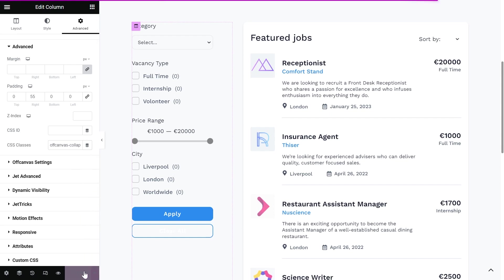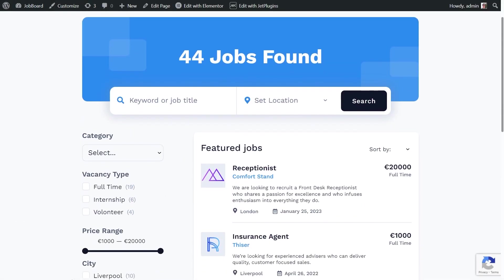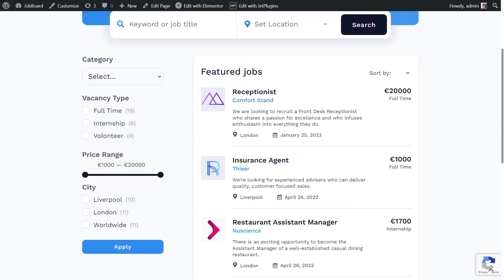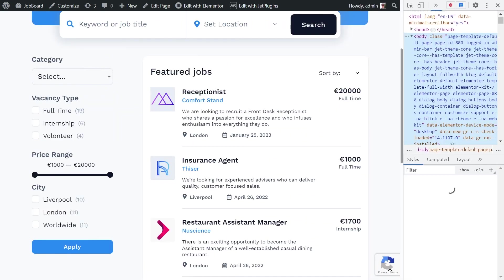Update the page. And let's have a look at the frontend. On desktop, nothing changed.